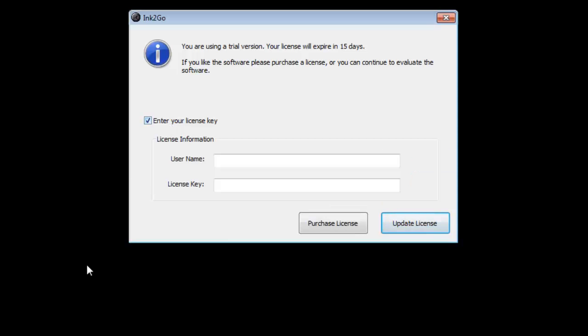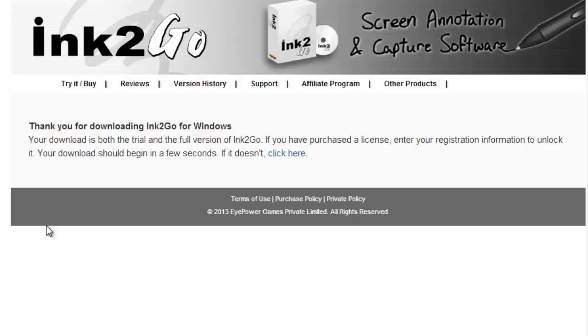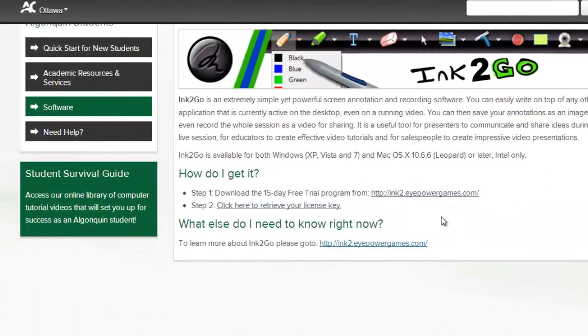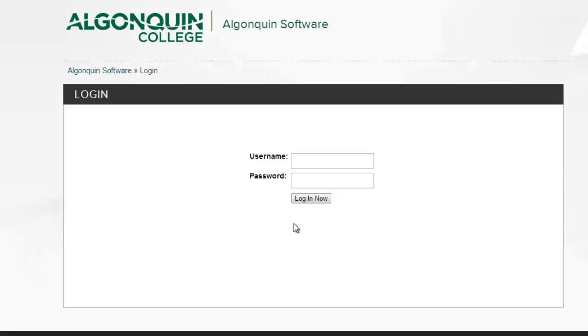Algonquin College provides licenses for Ink2Go which you can enter at any time before your trial expires. Just return to the online resources page and click on step 2 to receive your license. You'll have to log in using your college network account.